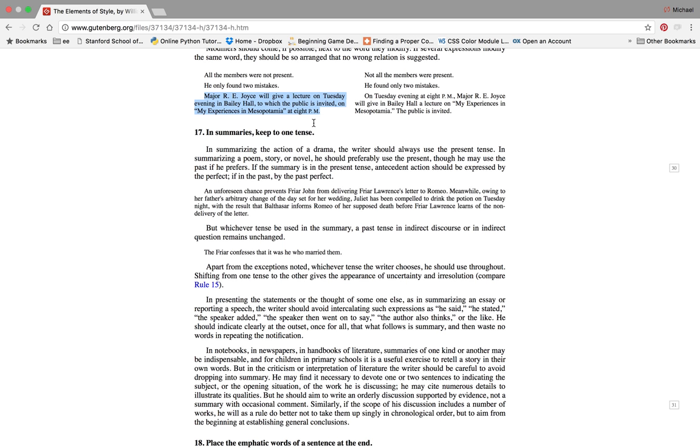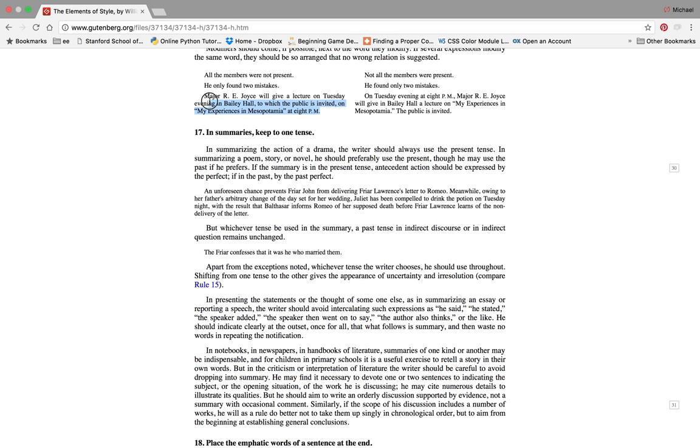Okay, last sentence here. Bad sentence: Major R. Joyce will give a lecture on Tuesday evening in Bailey Hall, to which the public is invited. This is cleaner: On Tuesday evening at 8 p.m., Major R. Joyce will give in Bailey Hall a lecture, My Experiences in Mesopotamia. The public is invited. It's true, it feels heavy, it feels like it's like you can also sort of feel it like break under the weight of one sentence.